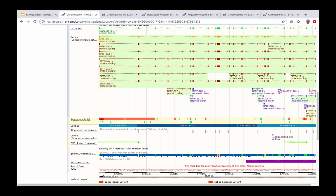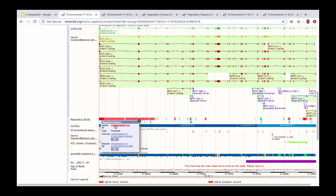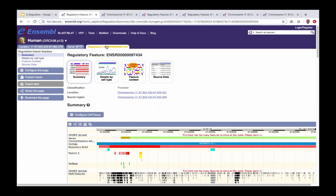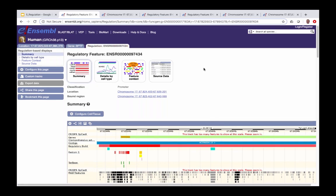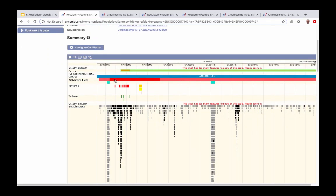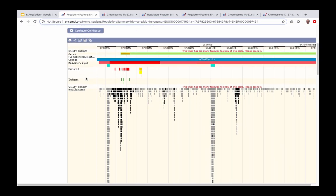Clicking on the promoter of interest opens a pop-up window with information about the feature: a stable ID, the feature type (promoter), and the coordinates. Clicking on the stable ID brings us to the regulation tab with information all about this regulatory feature. Scrolling down we can see the regulatory build track showing our promoter, data from the FANTOM5 project, data from Tarbase including miRNA targets, and further down, motif features.